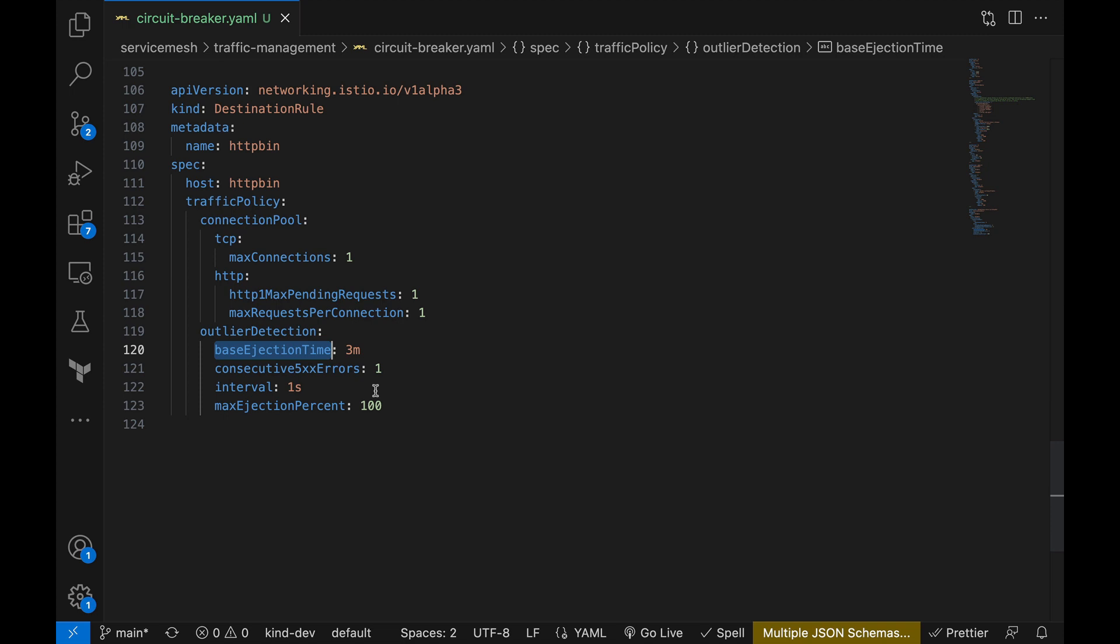So in our case, a faulty instance should be out of the pool for at least three minutes and no request would be sent to it during that period. Then we have consecutive 5xx errors, which simply means how many consecutive 5xx errors an instance can throw before it is deemed unhealthy by Istio and it should be taken out of the pool.